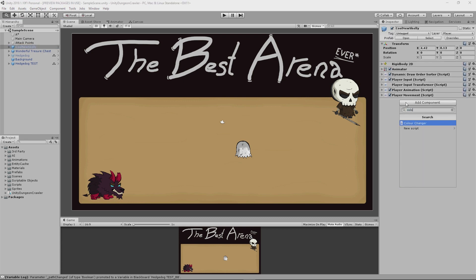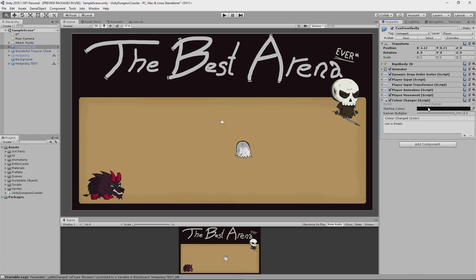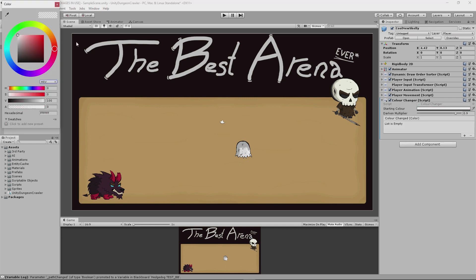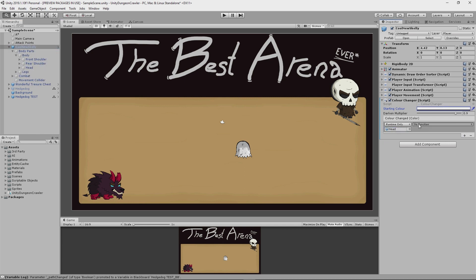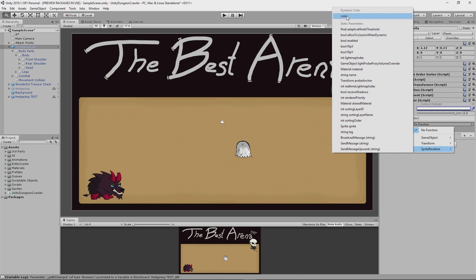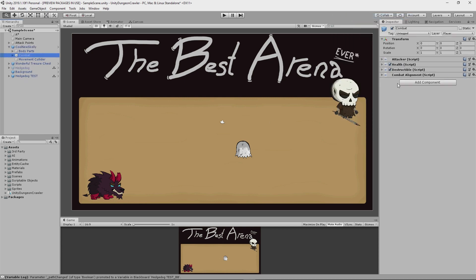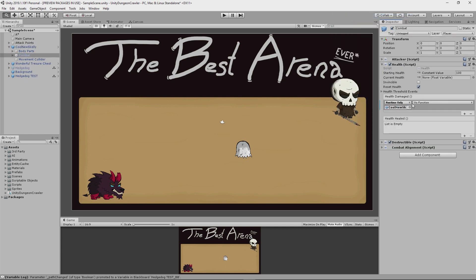I think it'd be cool to make use of my color changer script here to make the Skelly's head go a darker color whenever he gets hit, just as a temporary visual cue for now. So I'll add that component on here, I'll specify that I want the sprite renderer for the head to change color, and then I'll hook that up to the health damaged event like so.